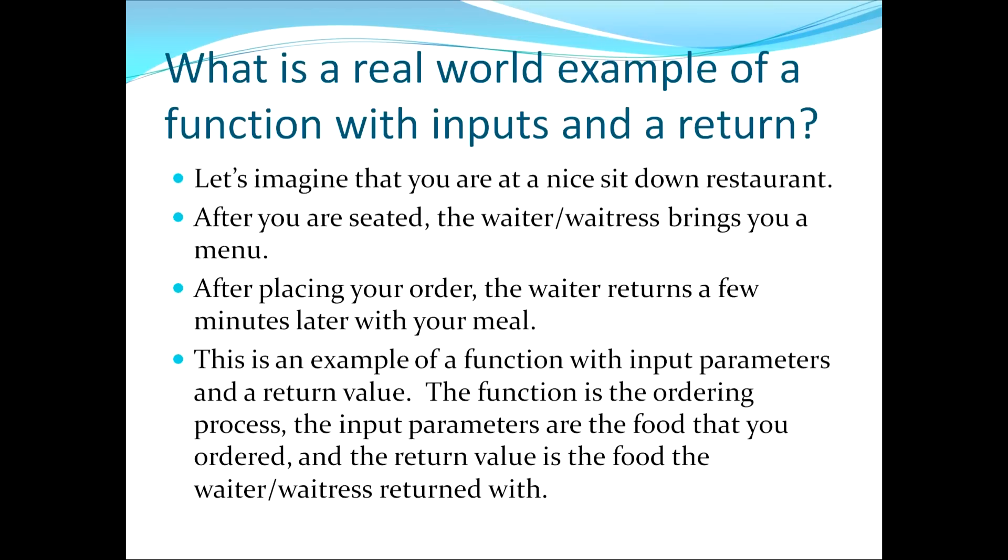This is an example of a function with input parameters and a return value. First it's an example of a function because that is a repeatable set of steps that will happen every time you go to the restaurant.